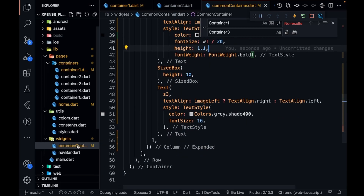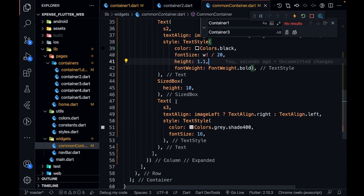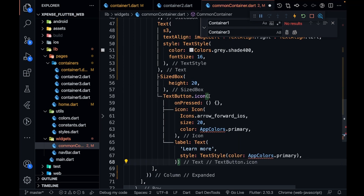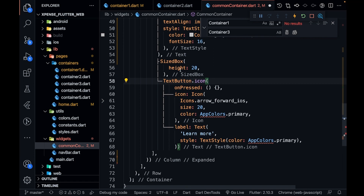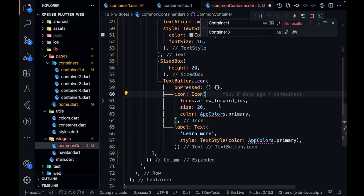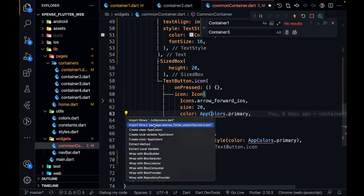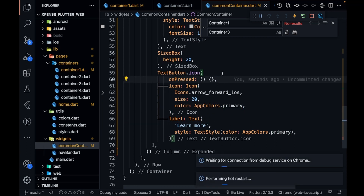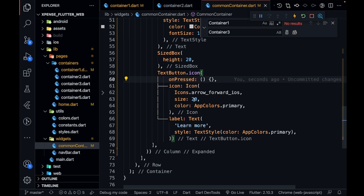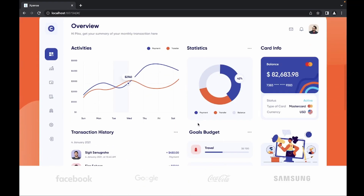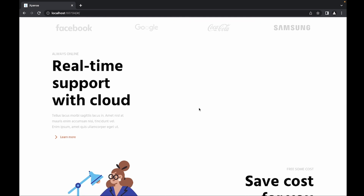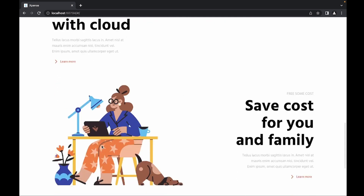I've copied the code for the button and I'm going inside CommonContainer. After the third text I'm going to paste a TextButton.icon. After a SizedBox of height 20, onPressed is empty, the icon is arrow_forward_ios, the color is AppColors orange, and the label is 'Learn More'. Let me import AppColors. The button doesn't look exactly the same — you can download the icon from Figma and put it in a Row if you want.